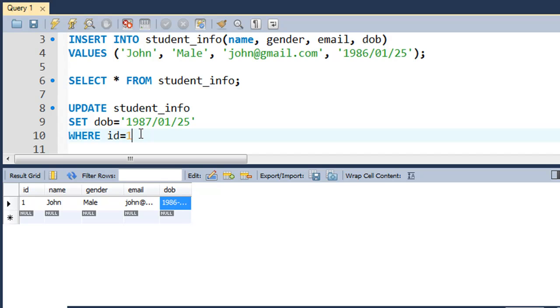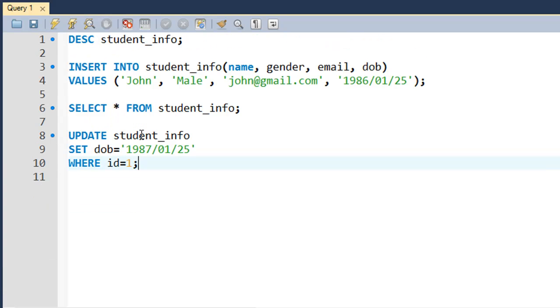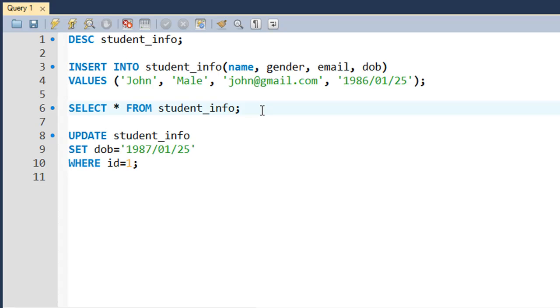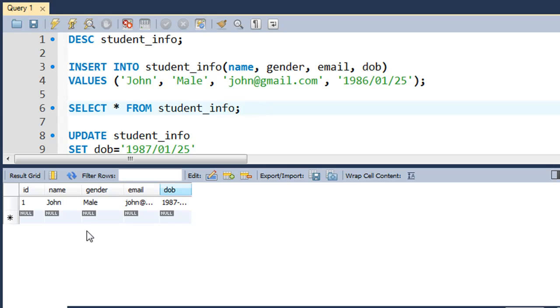I put a semicolon at the end, and when I press Ctrl+Enter, the result set vanishes, but in the output section I see the message 'one row was affected.' If I would execute the SELECT * FROM student_info query again, I would see this time that the DOB for John has been changed to 1987 January 25th.